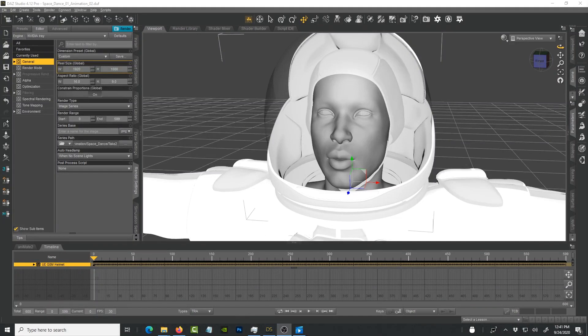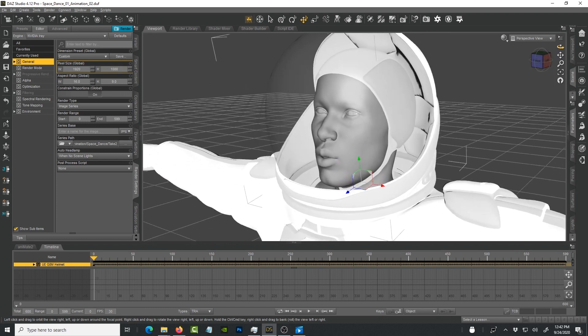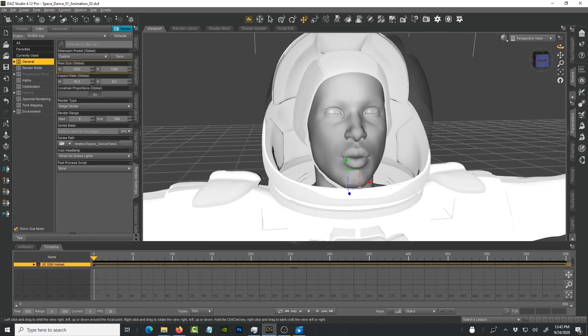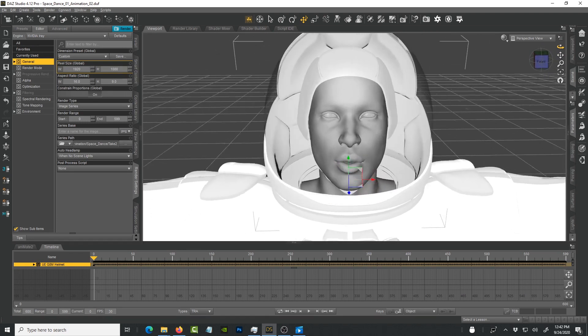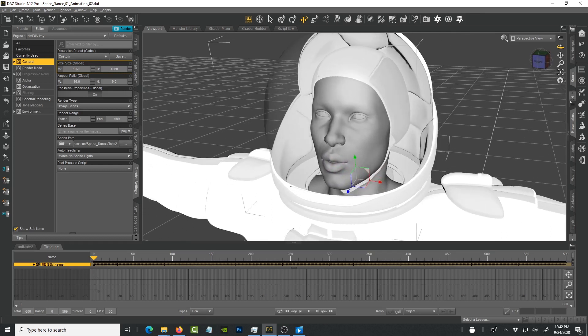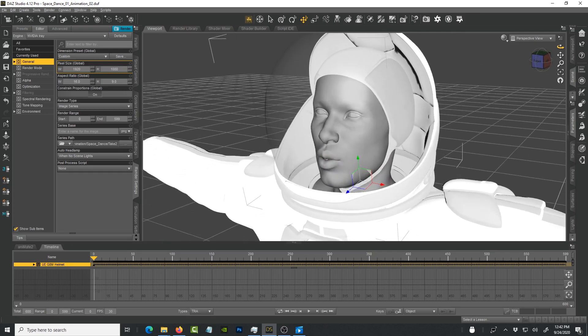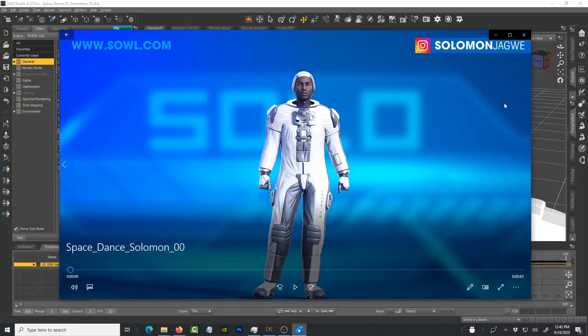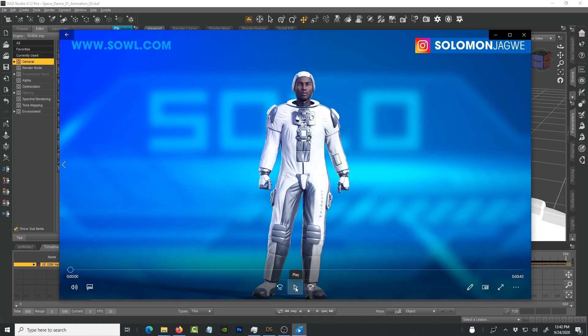Hi guys, welcome back to my YouTube channel. This is Solomon Jagwe, and as promised I am back with a new tutorial showing you how to speed up your renders in DAZ Studio. A number of you have sent in requests, and when I shared this video a few days ago, let me play this so you can see.